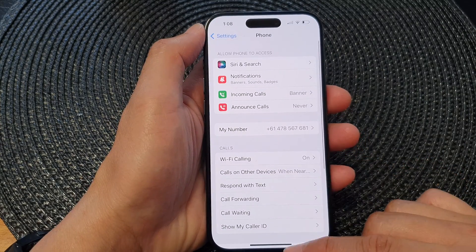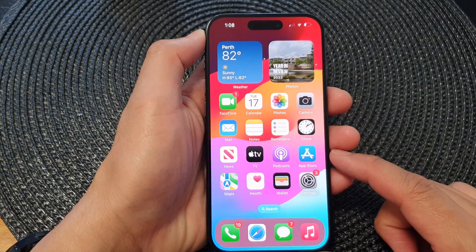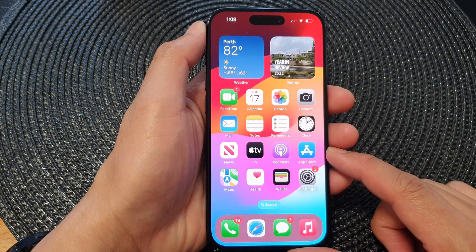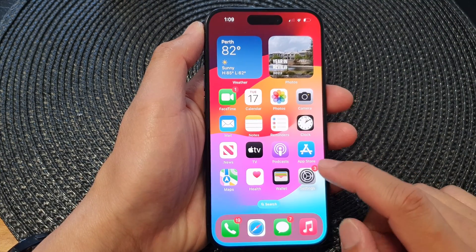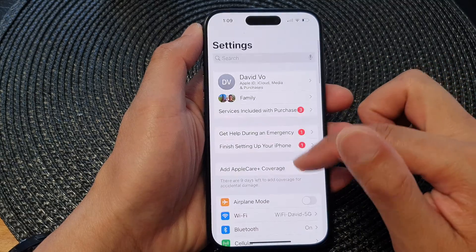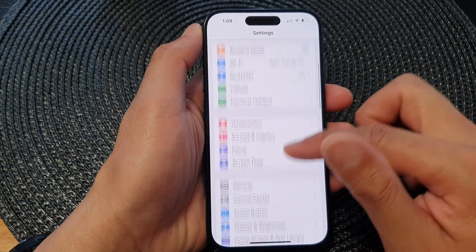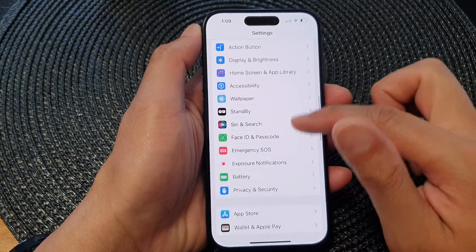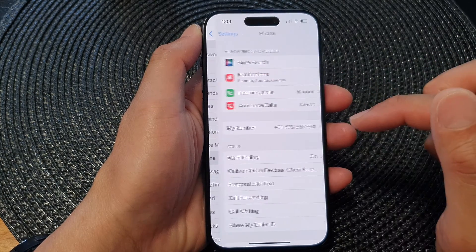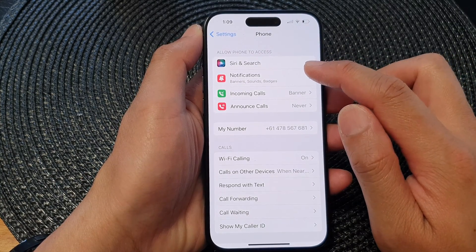First, let's go back to the home screen by swiping up at the bottom of the screen. On the home screen, tap on Settings, then scroll down and tap on Phone. Next, tap on Notifications.